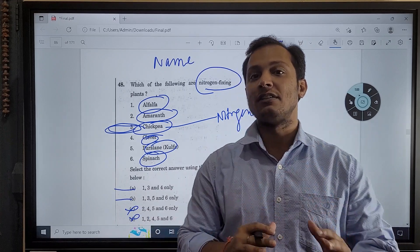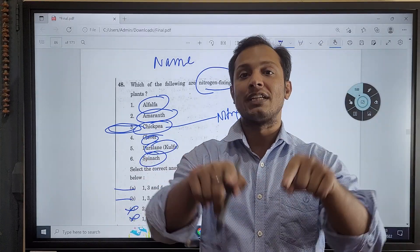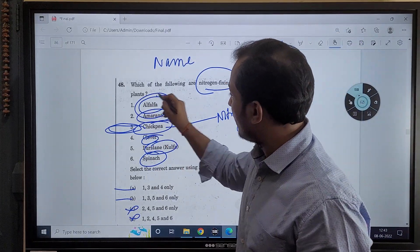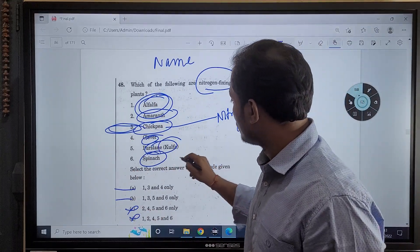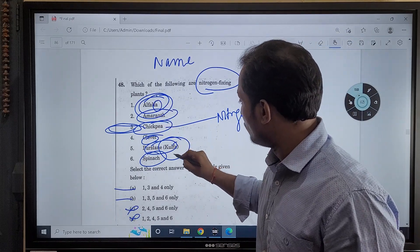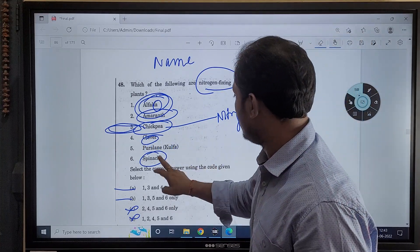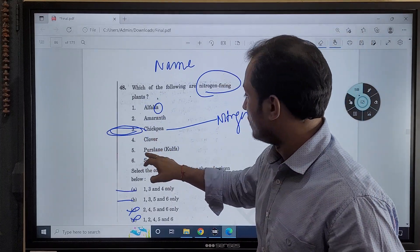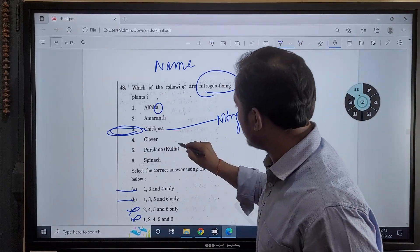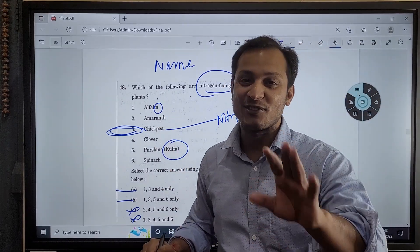What UPSC does is take same-sounding words — they create two different words that cannot be true together. Here you see UPSC has used the word 'alpha alpha' and also 'kulpha.' UPSC could have easily written only the first name — so why did UPSC give you this hint with 'kulpha'? Because alpha and kulpha cannot be true together.